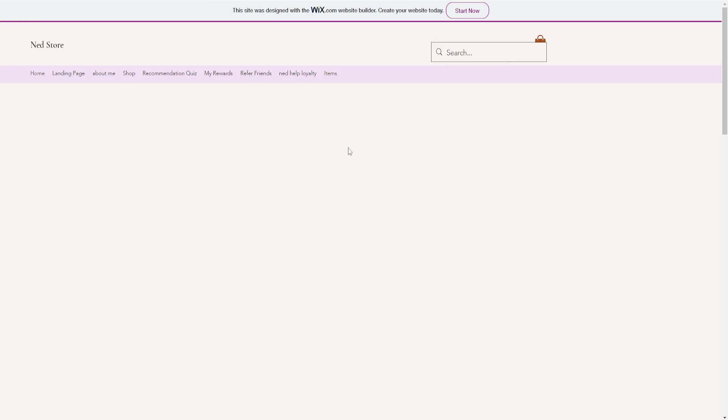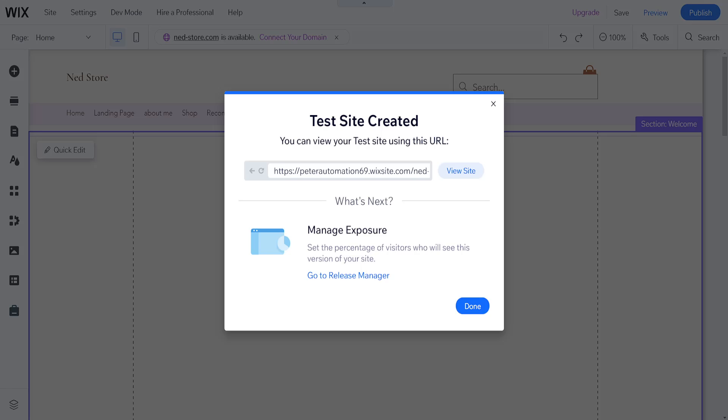We can view here if we click on view site, and if we go back, I'm just going to close this view. We can manage the exposure, set the percentage of visitors who will see this version of your site. If I click on go to release manager, I'm going to explain what this does.